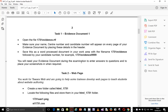Evidence document. So open the file 1731evidence.rtf. Make sure that your name, center number and candidate number will appear on every page of your evidence document by placing these in the header. We have specifically been told to place the information in the header. In previous papers we were told to just make sure it appears on every page, but in this case we are told it should be in the header.